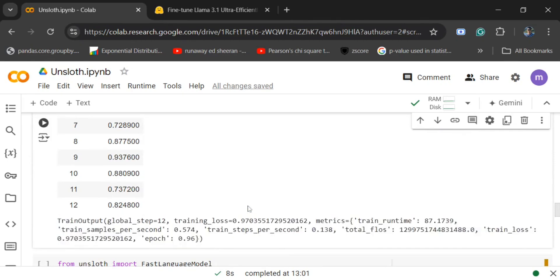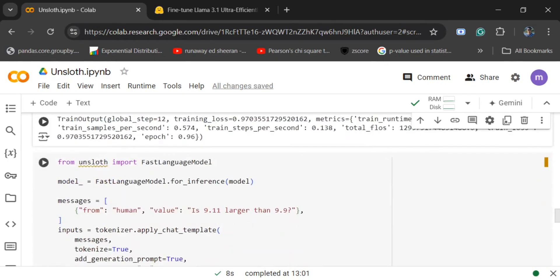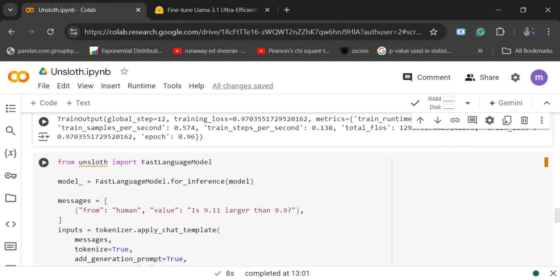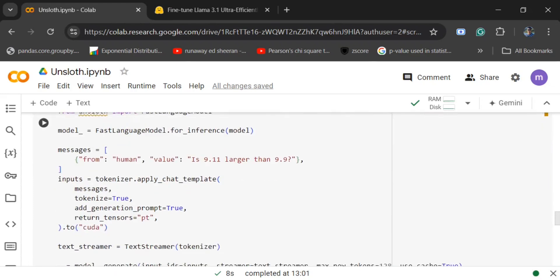Now once you have trained the model, inferencing is very easy. Again, using FastLanguageModel, you need to call from_pretrained and pass the model that you have fine-tuned above. Pass the message from human value: 'Is 9.11 larger than 9.99?' We won't be passing the GPT response if you remember from ShareGPT.